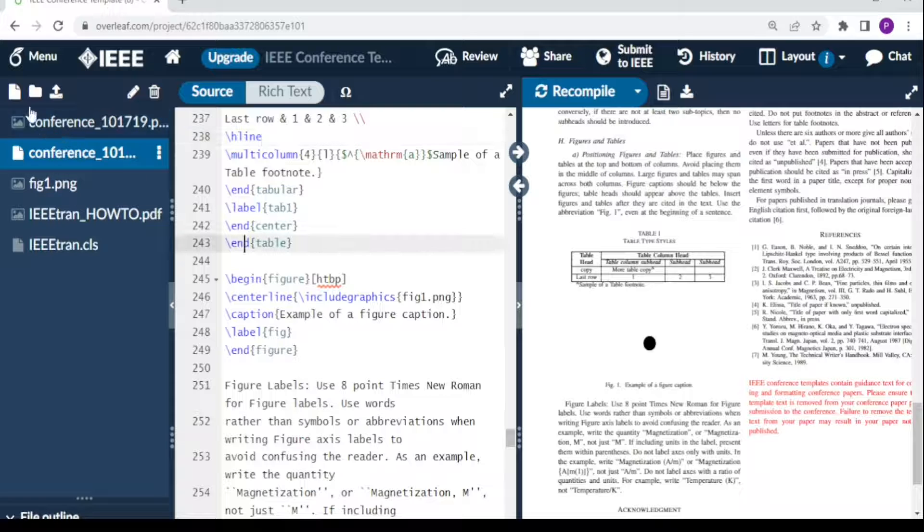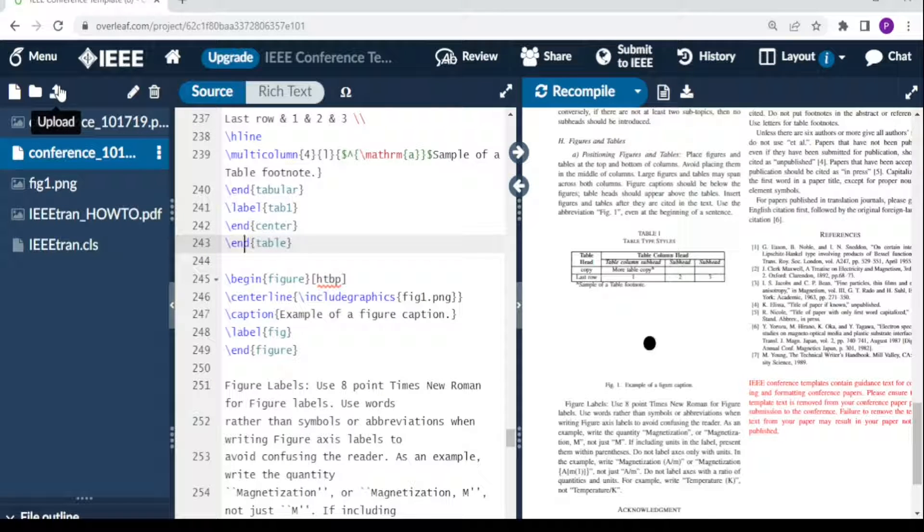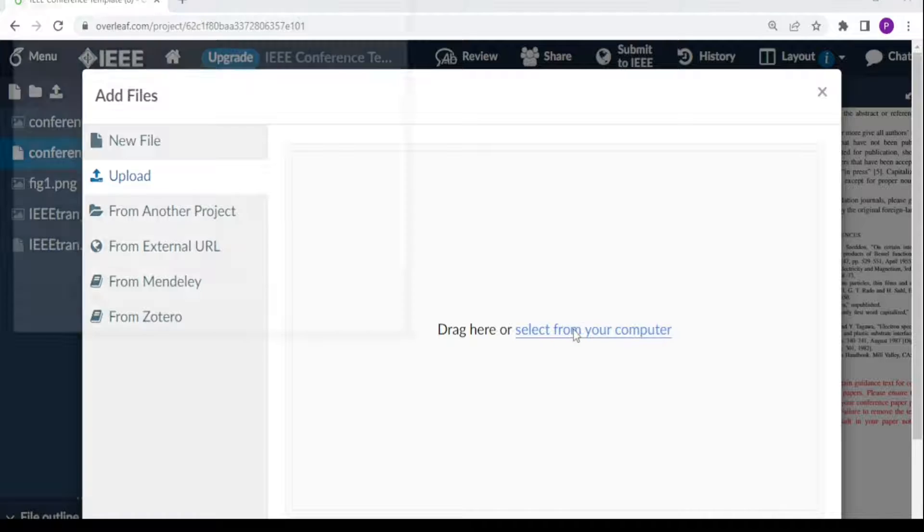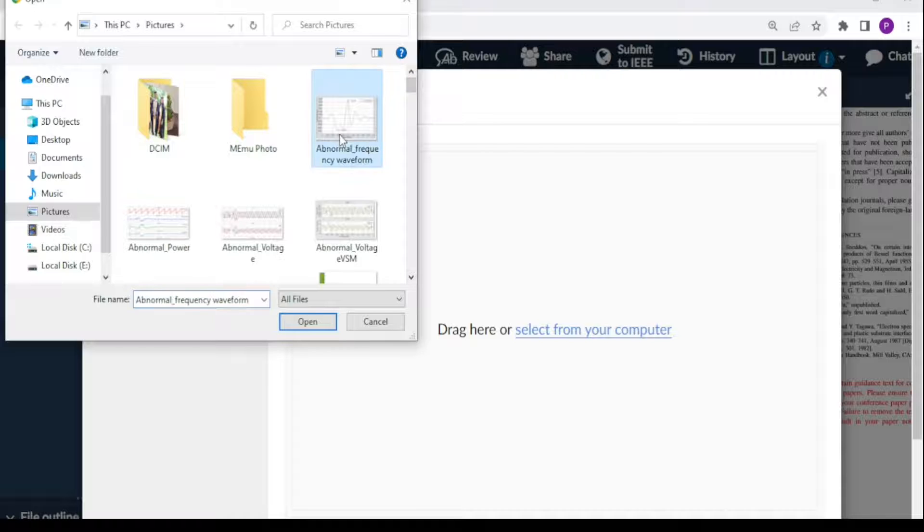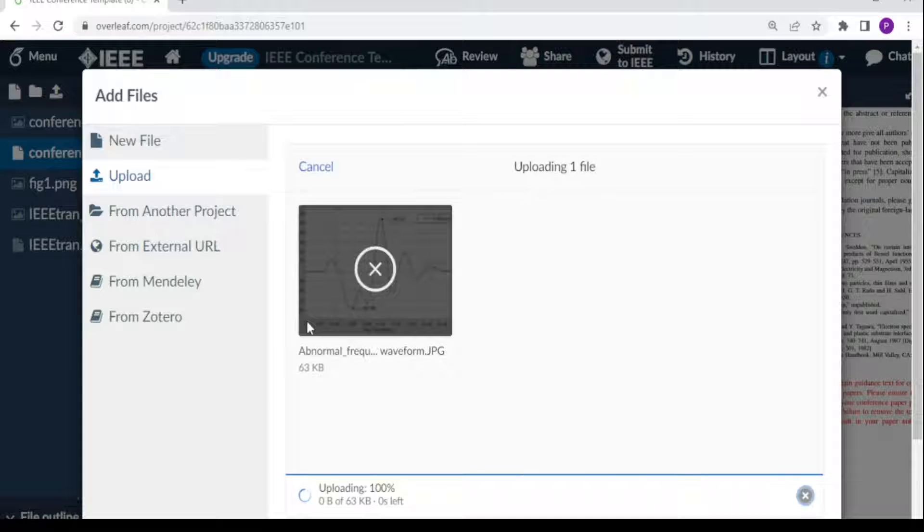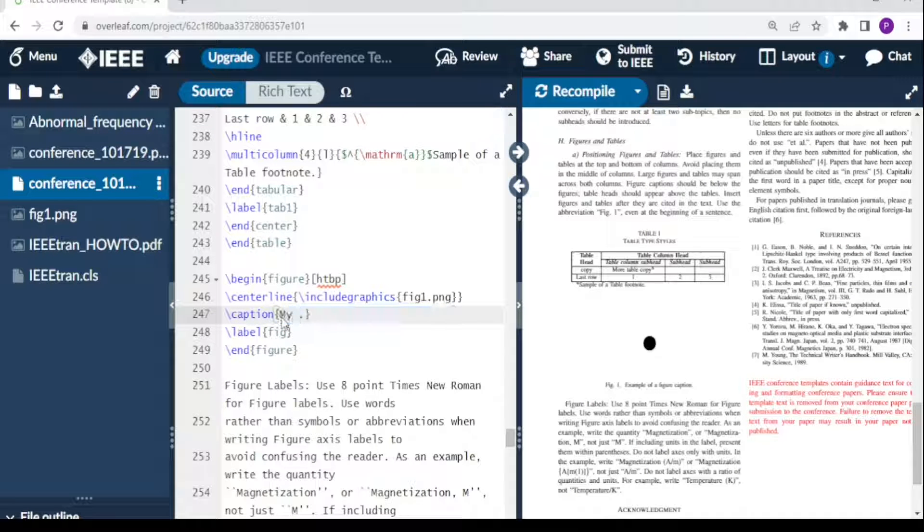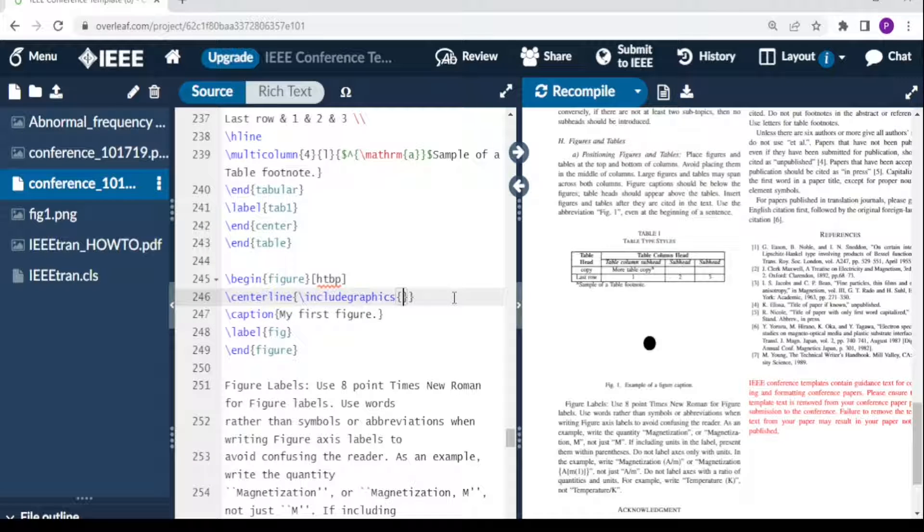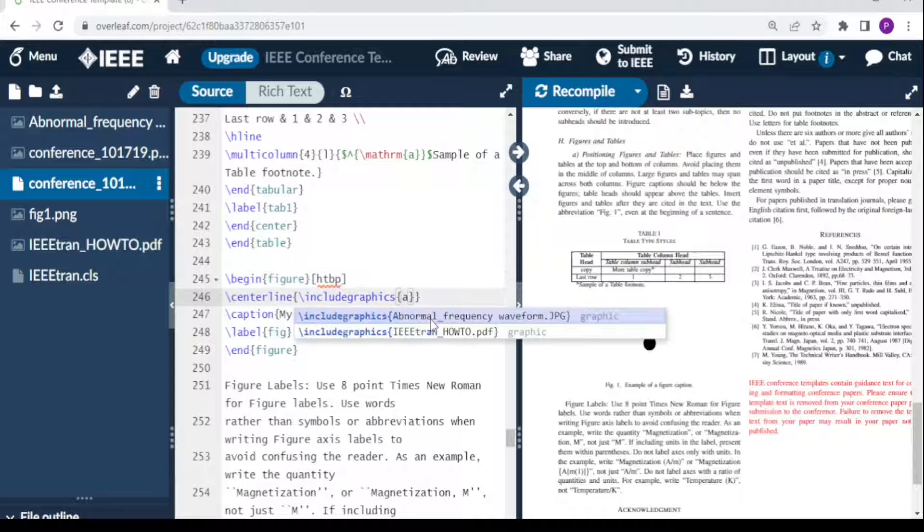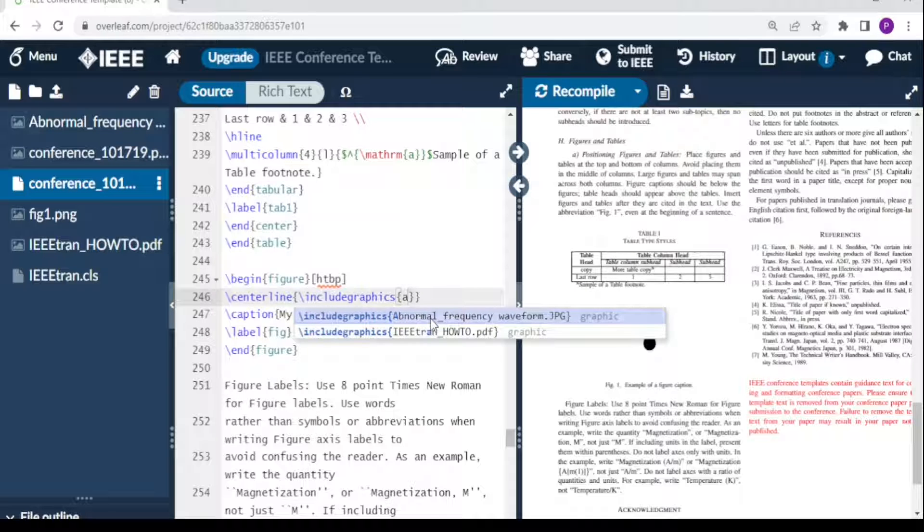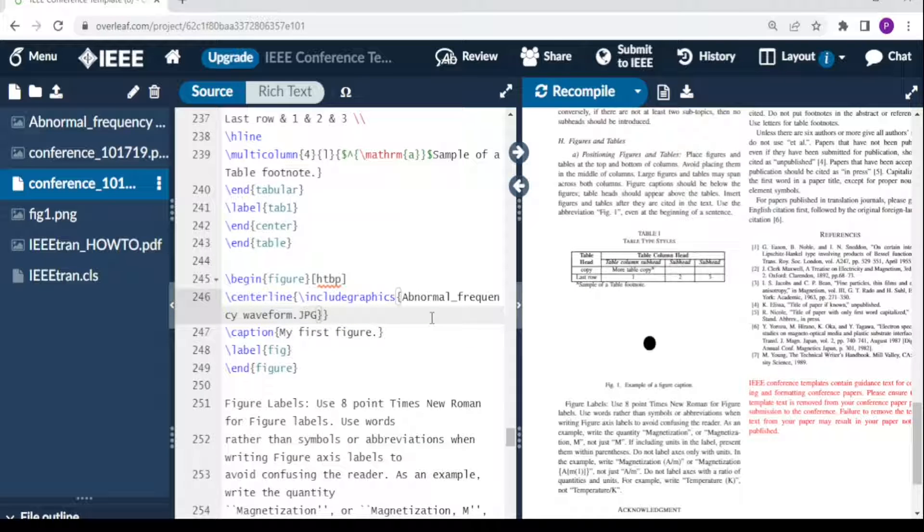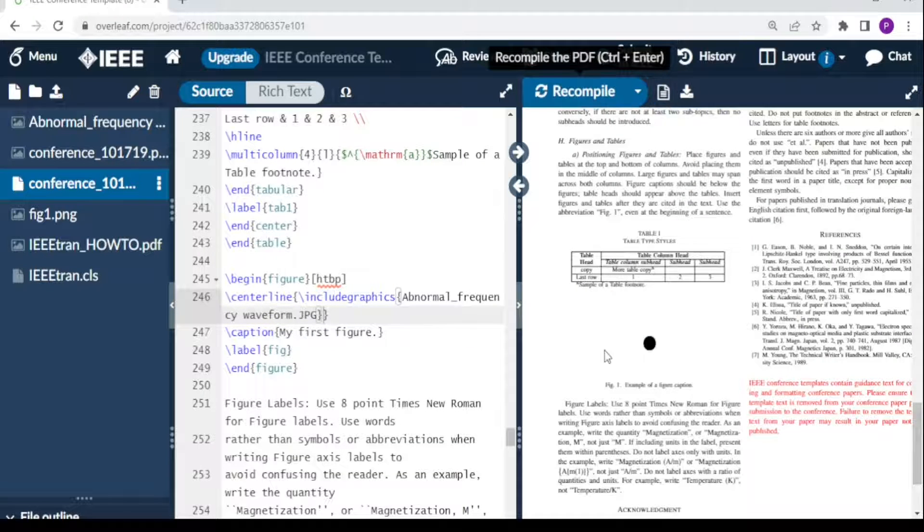To put another figure, you come here where it says 'upload,' then go to your computer and select the figure you wish to upload. Here you can change your caption and call it 'My First Figure.' We delete this one, and our figure is 'abnormal frequency.' When you come here, you just type 'a' and there it comes. You recompile.